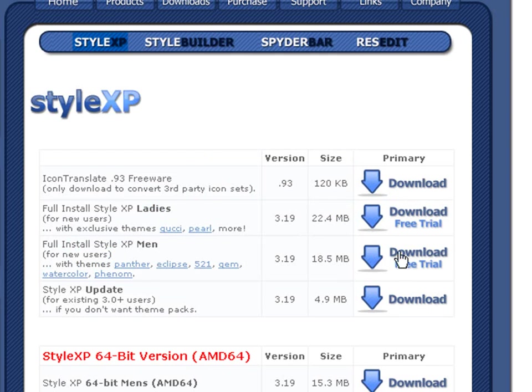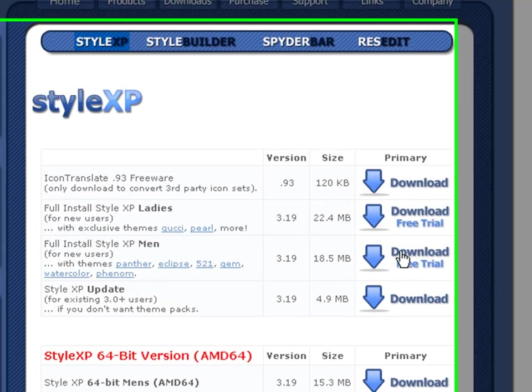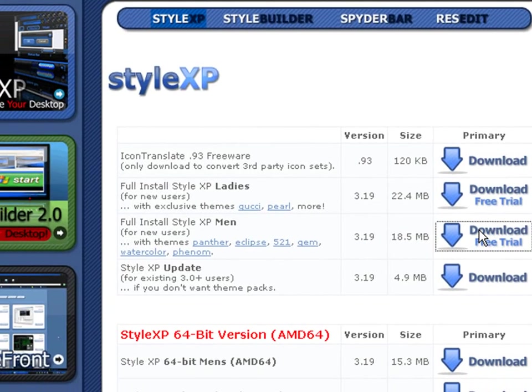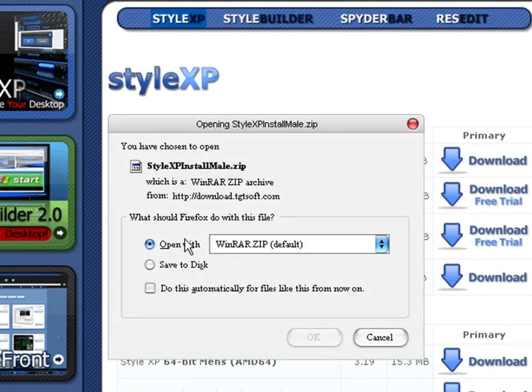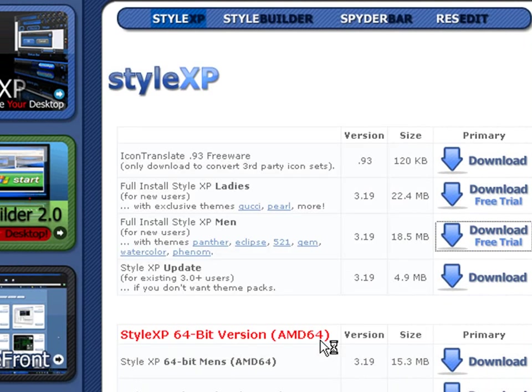It has nothing to do if you're a girl or a boy, it doesn't matter. Then you go Download Free Trial. This will come up, and then you're going to want to press OK.